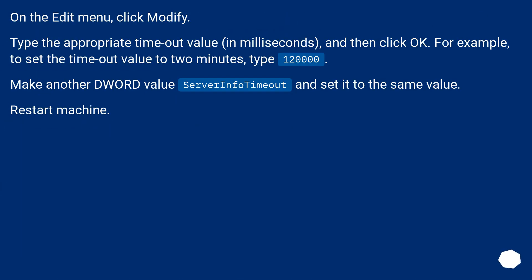On the Edit menu, click Modify. Type the appropriate timeout value in milliseconds, and then click OK. For example, to set the timeout value to two minutes, type 120000. Make another DWORD value called ServerInfoTimeout and set it to the same value. Restart the machine.